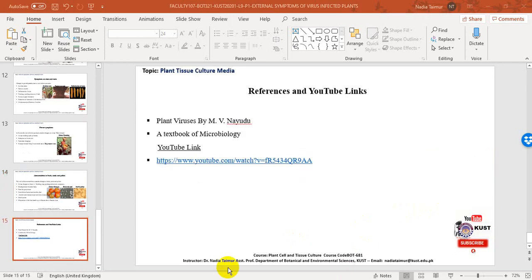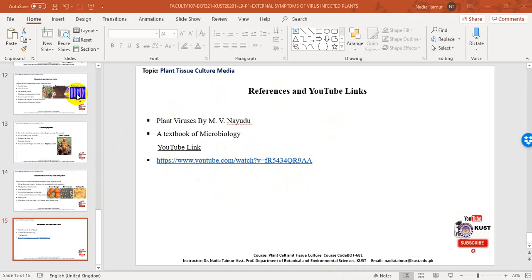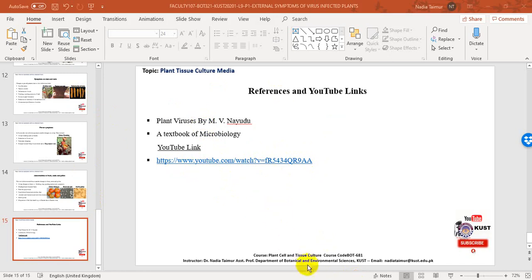This is the end of our topic for today. In the last slide, a few book references are mentioned along with a YouTube link where you can find the material presented in this PowerPoint, and also watch a video discussing external symptoms of plants in great detail. I hope this lecture was helpful.